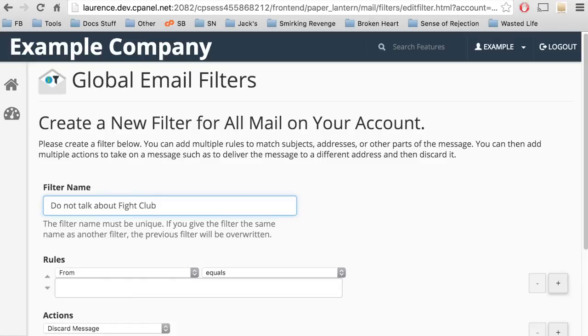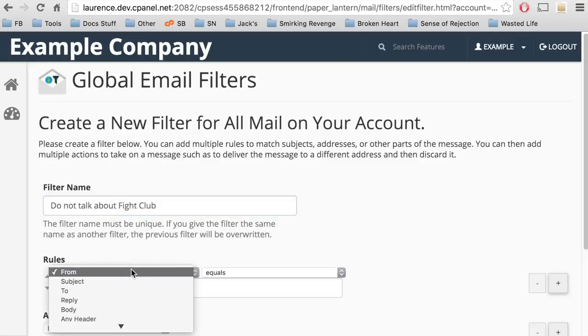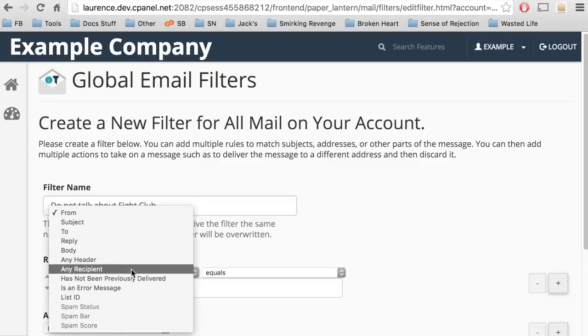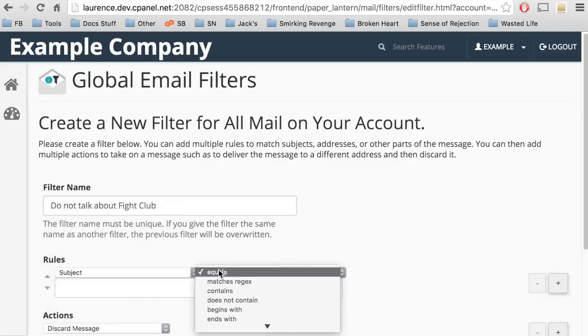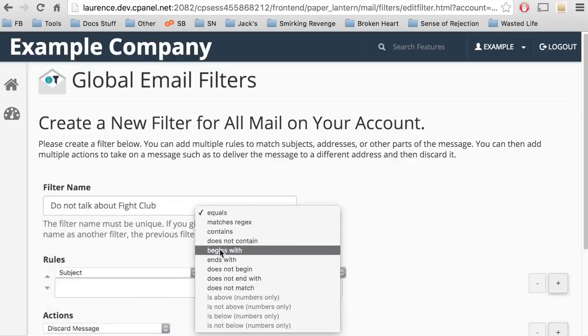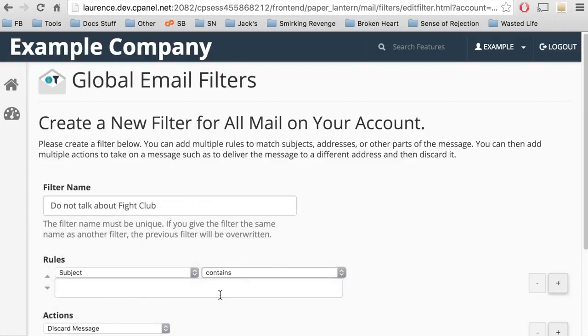Then, we'll put together a rule. A rule consists of a field, an operator, and a condition. For the first rule, we'll see if the subject contains Fight Club.